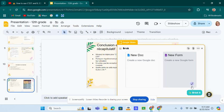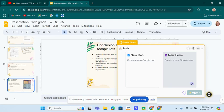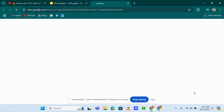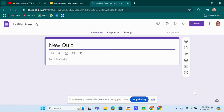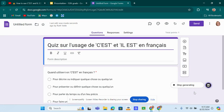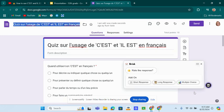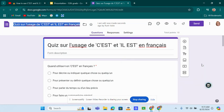And now we're going to a new form. We're going to brisk it. And it's creating my new quiz. It doesn't like Lusage.